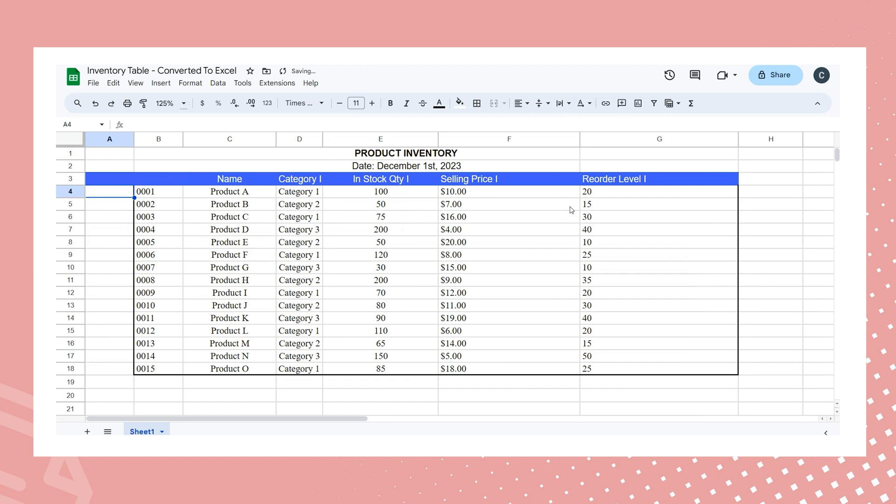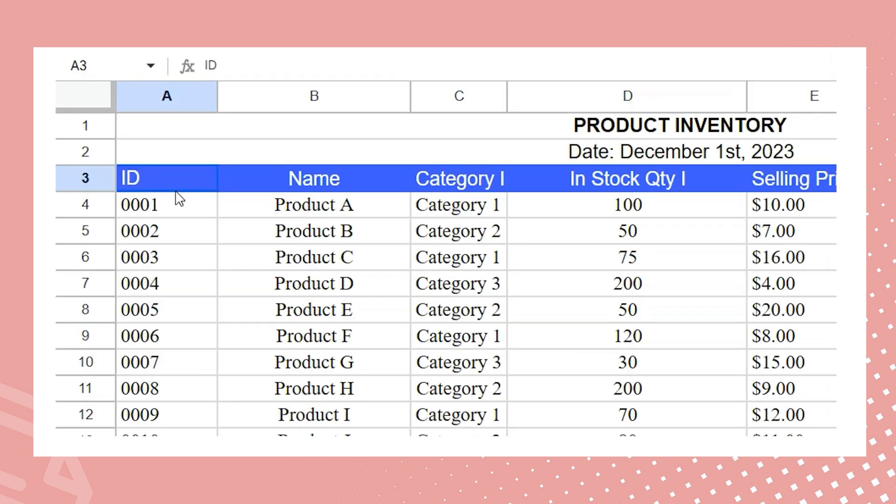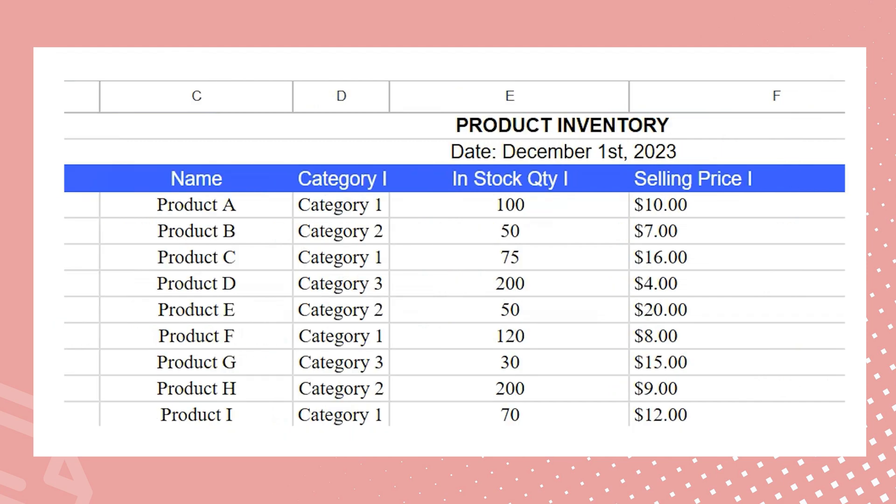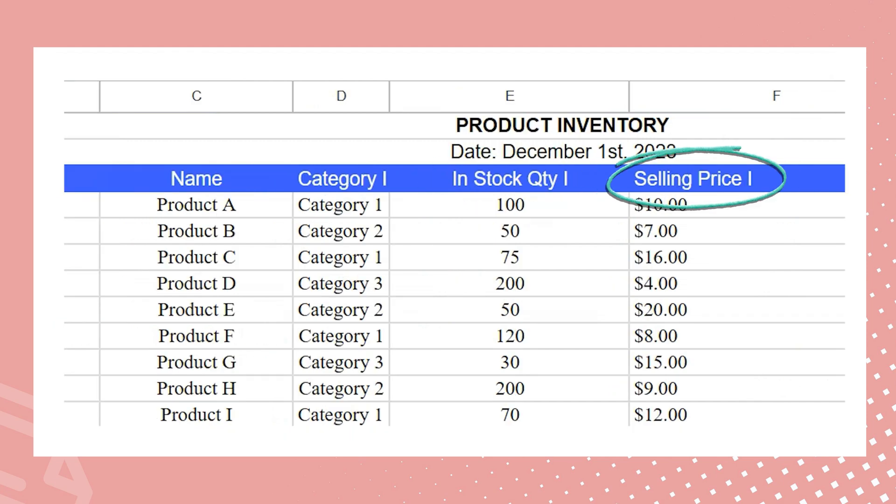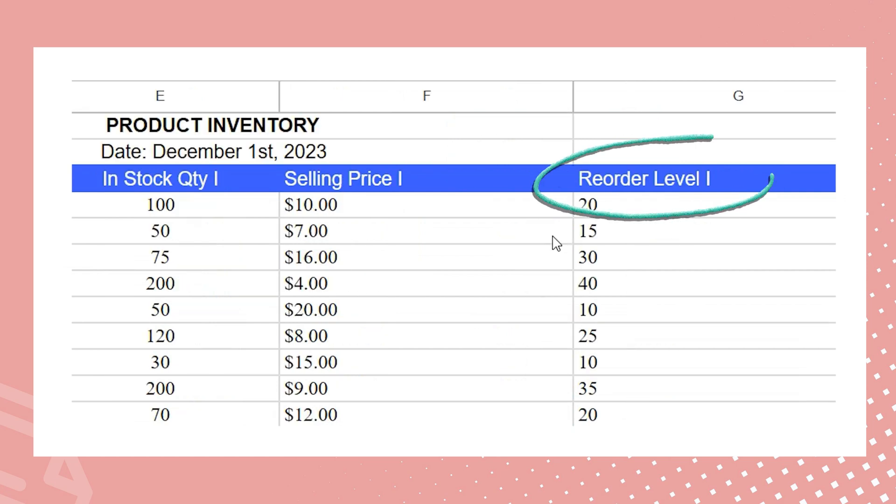Do you recall the specific data required from the inventory table? Let's revisit the key points. 1. ID and product name for each category. 2. In-stock quantities for each category. 3. In-stock selling value for each category. 4. Reorder level for each category.